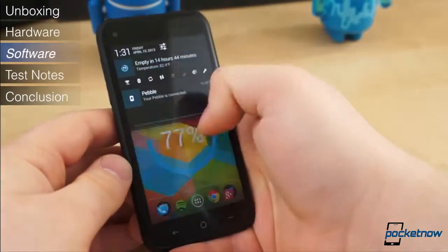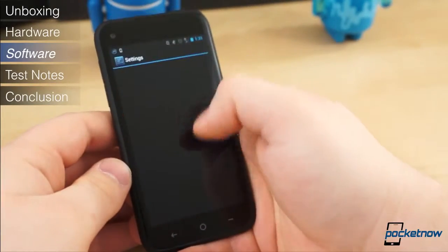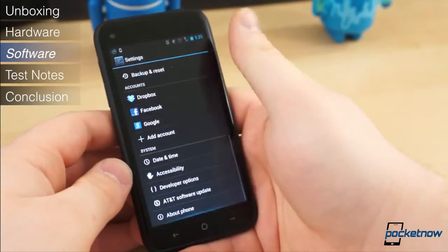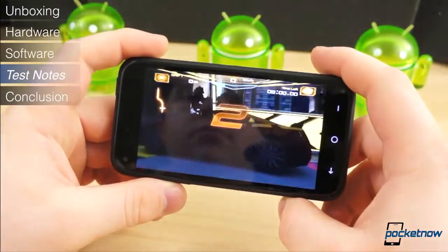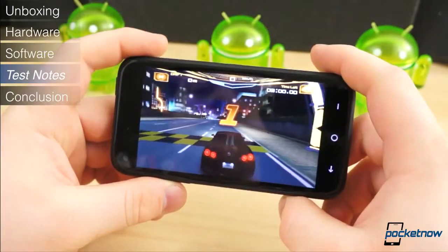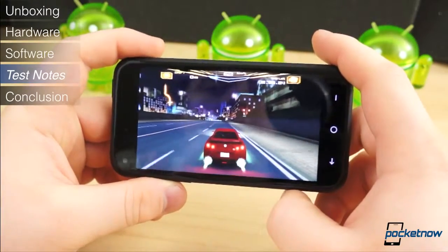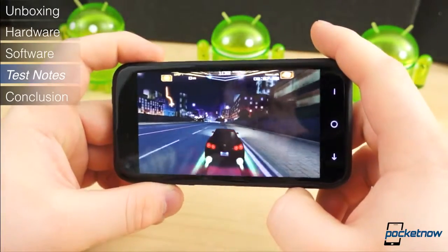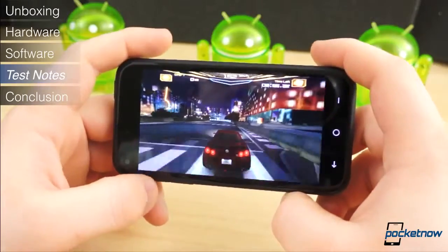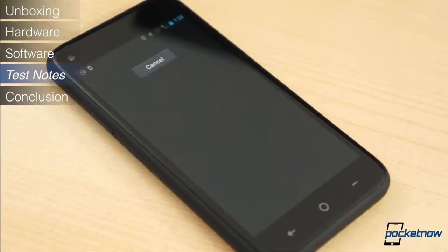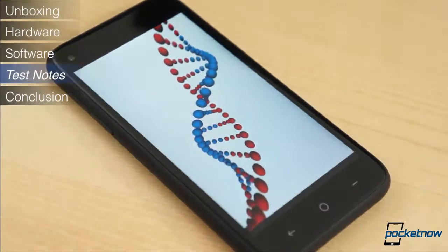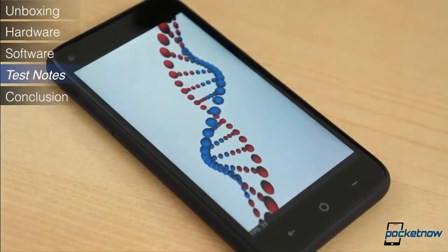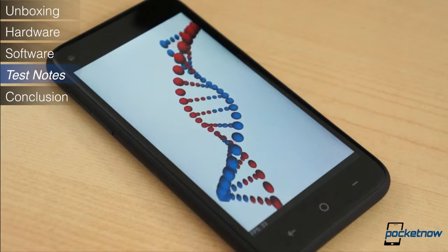With Snapdragon's mid-tier chipset on board, the performance on the HTC First certainly isn't mind-blowing, but it definitely warrants some praise. All things considered, it scored quite well in synthetic benchmarks, and in day-to-day performance it holds up quite well.